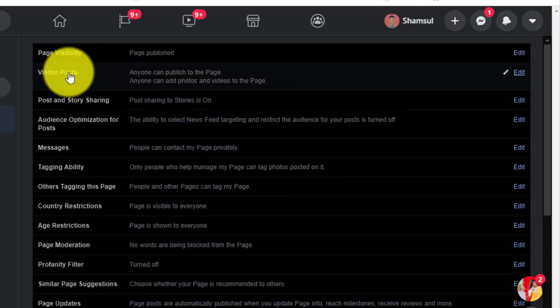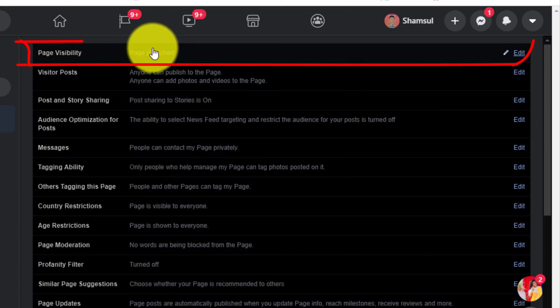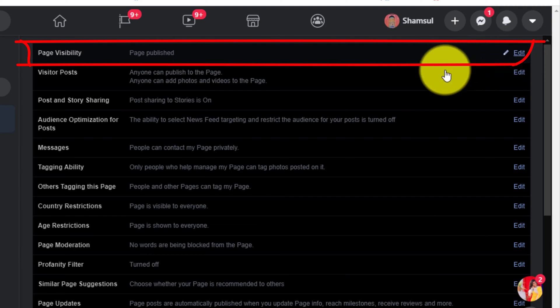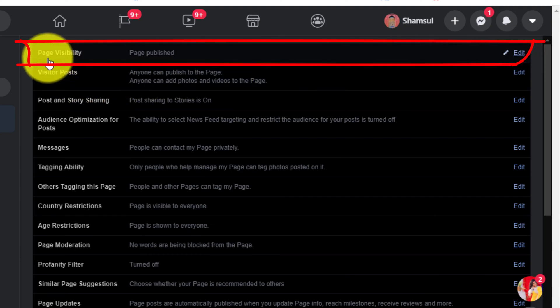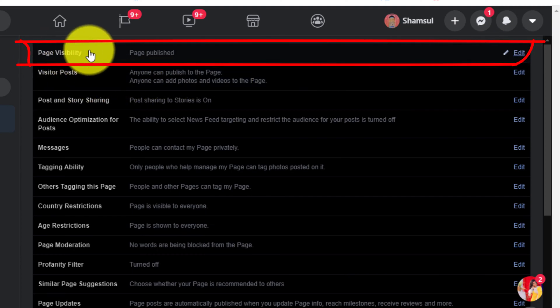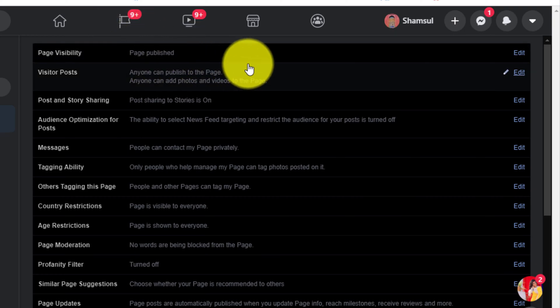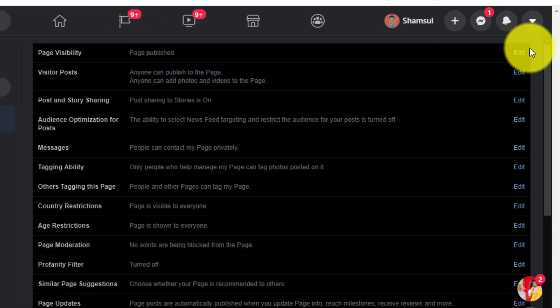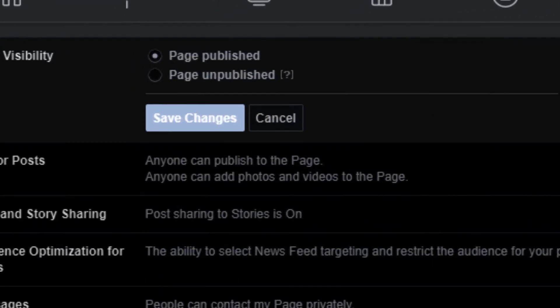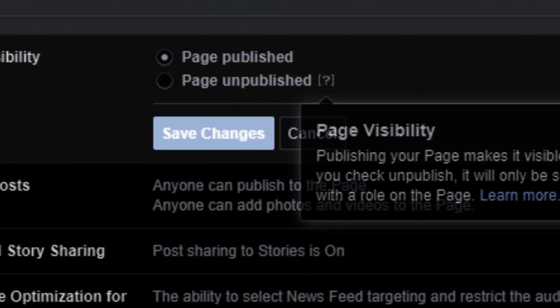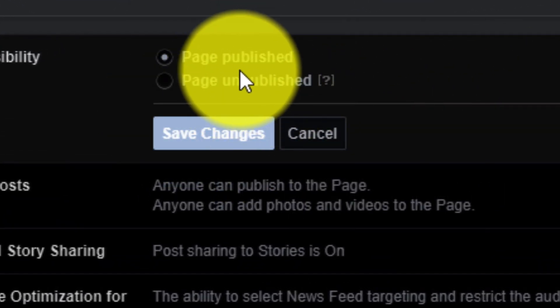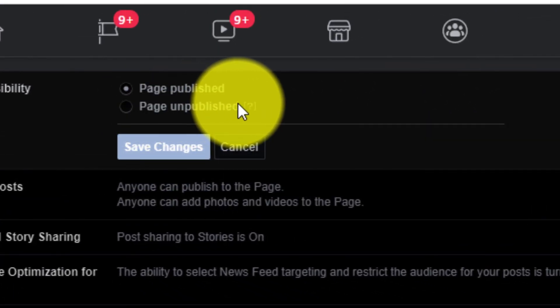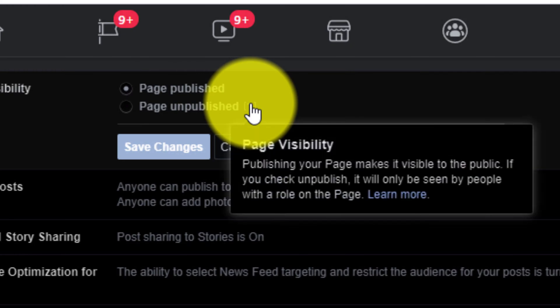So what we need to do, as we are going to make our Facebook page private, you need to click on page visibility. And here you can see, you need to click on the edit.